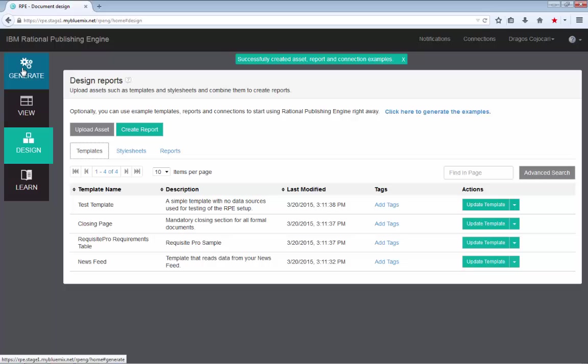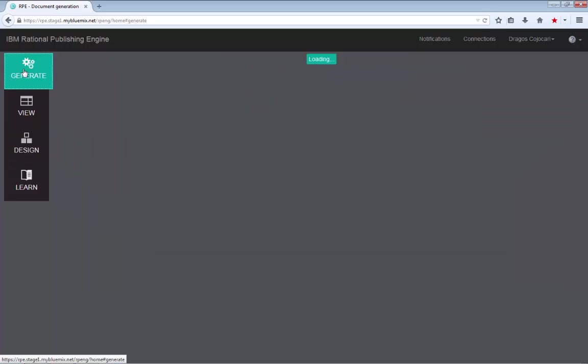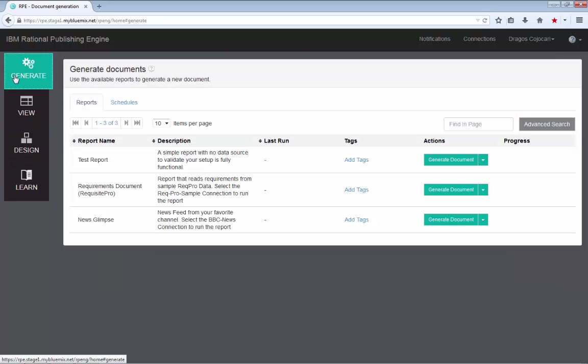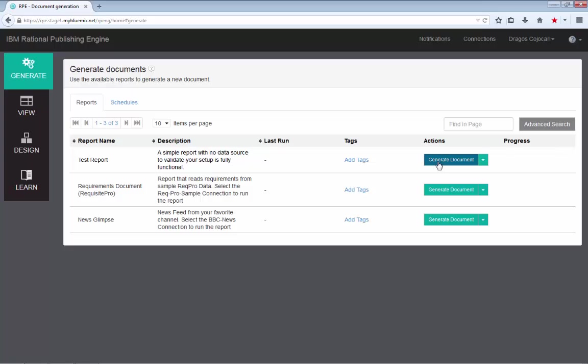Once you've done that, you can return to your normal document generator role and go to the generate tab, where you can choose any of the reports to start with. I suggest starting with the test report because it's the simplest one.